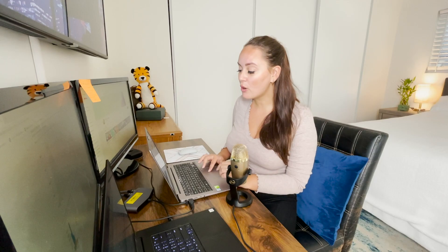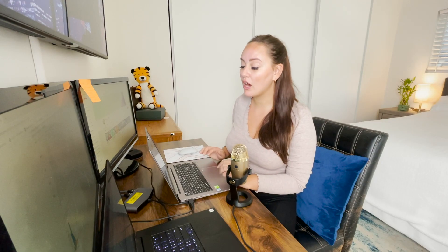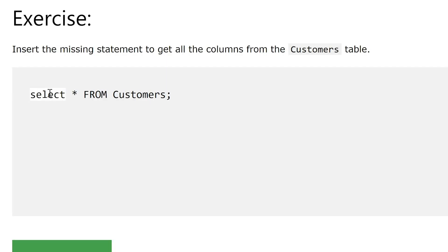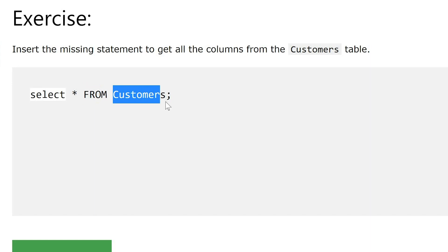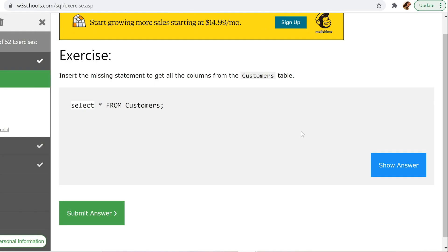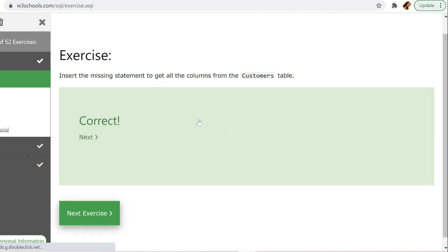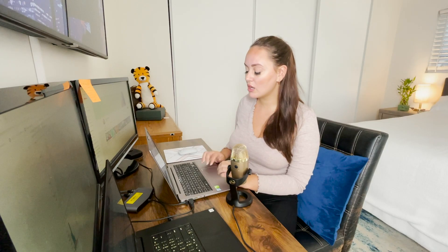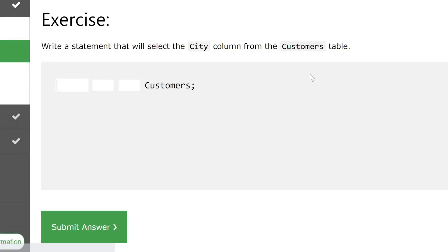SELECT and FROM are part of the SQL syntax — select something from a certain table, and our table here is customers. Let's submit the answer, and that is correct.